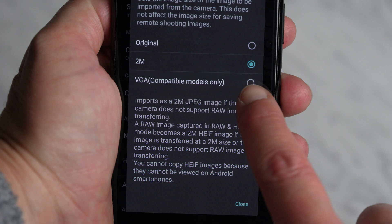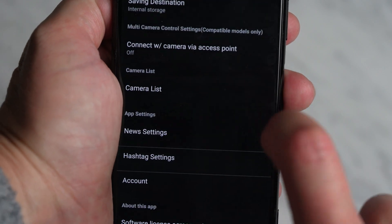Inside there you're going to see a few different options. Go ahead and select the original. Selecting original enables your camera to send the original file to your phone. So if you are taking pictures in RAW, you can actually send the RAW file to your phone. Pretty nice.